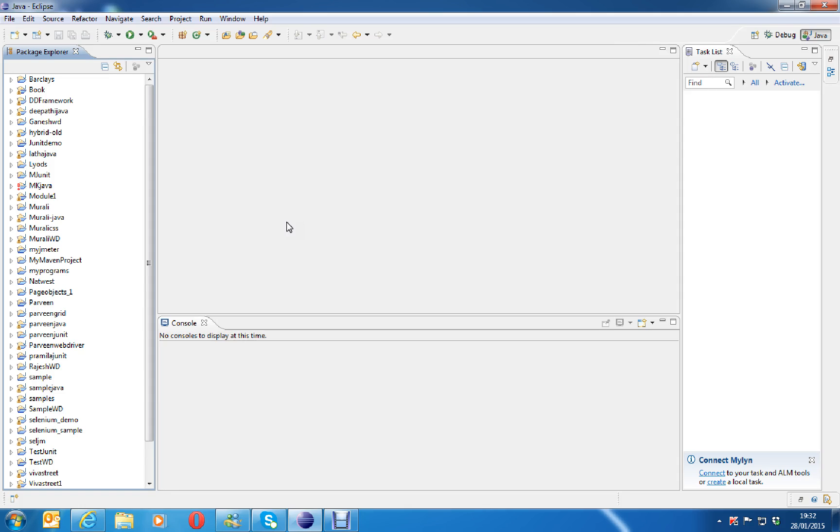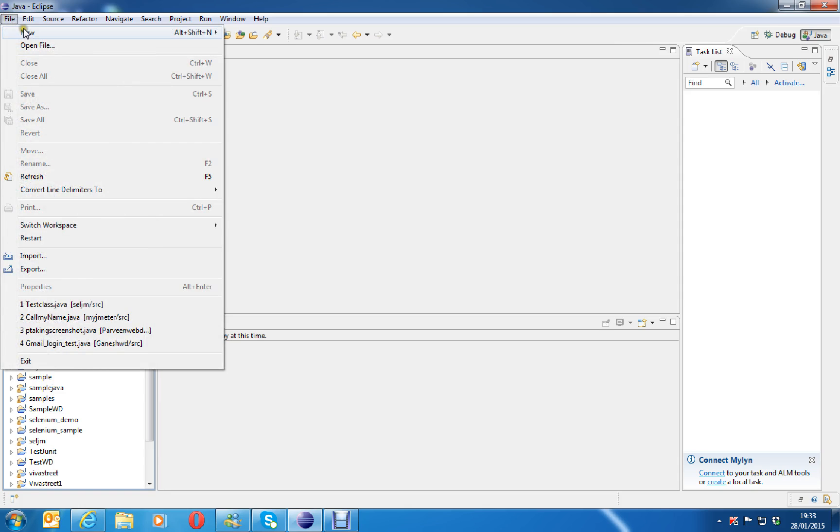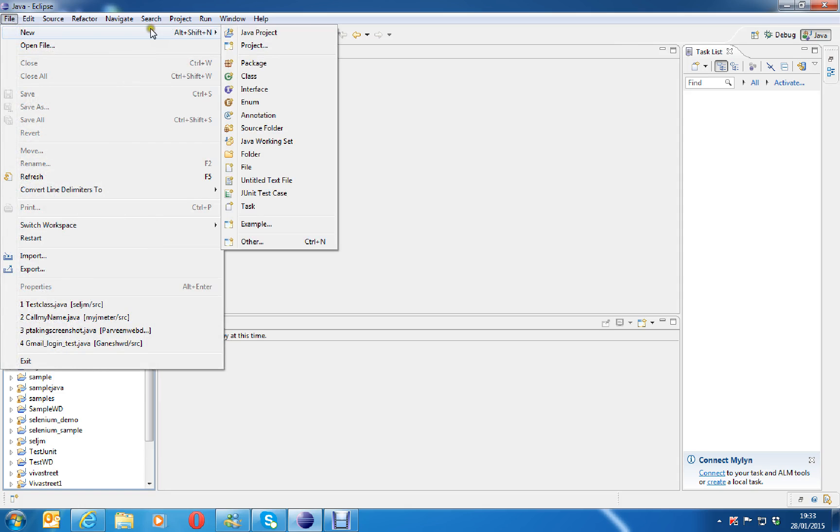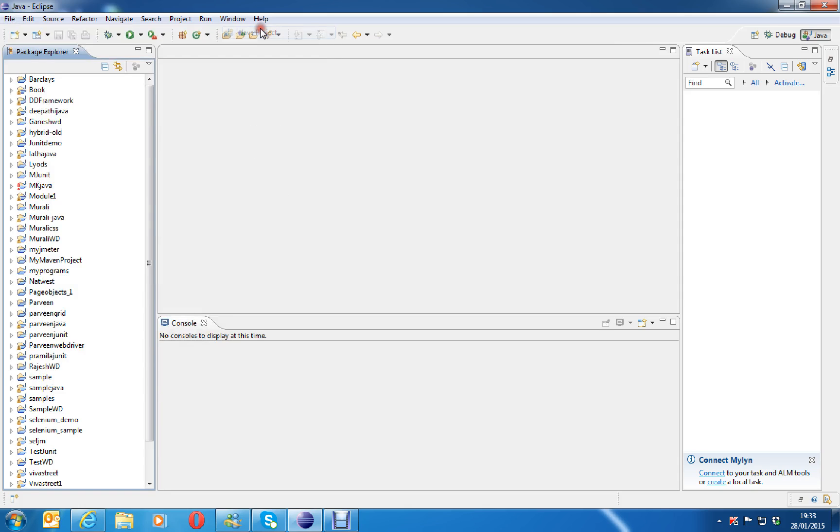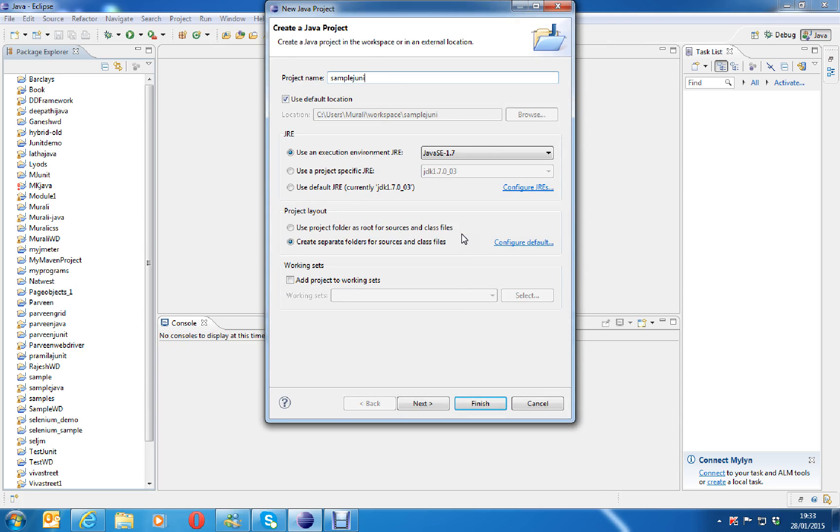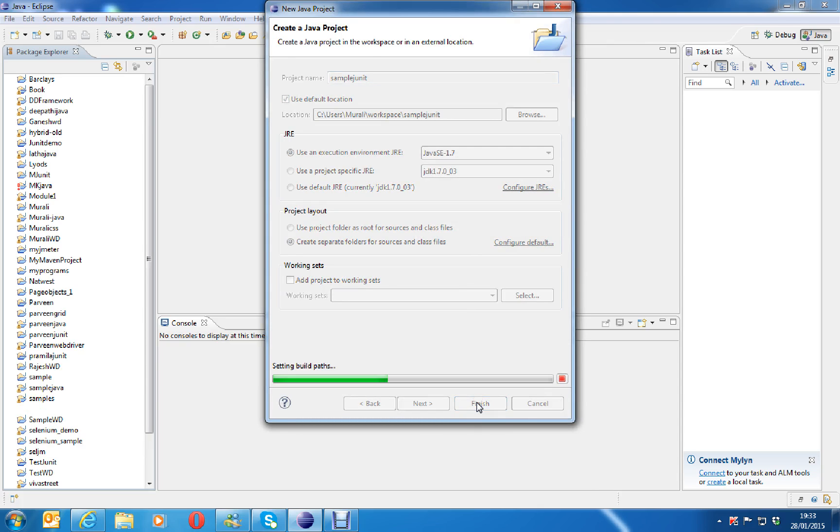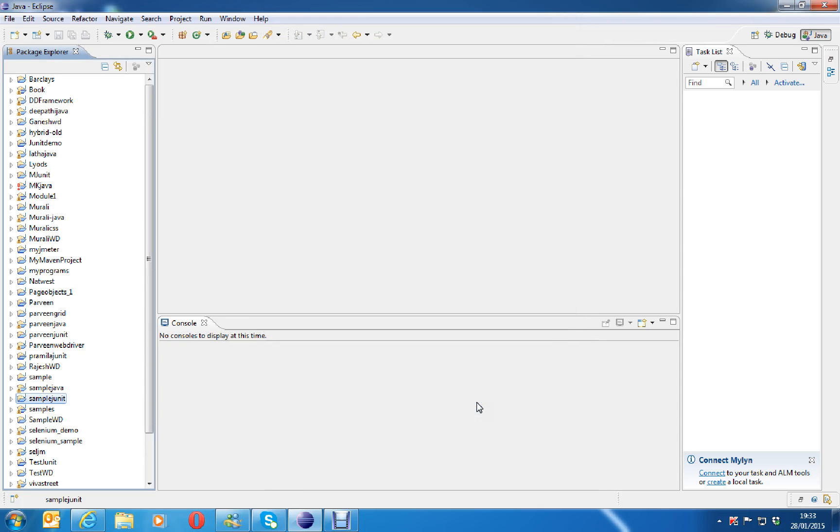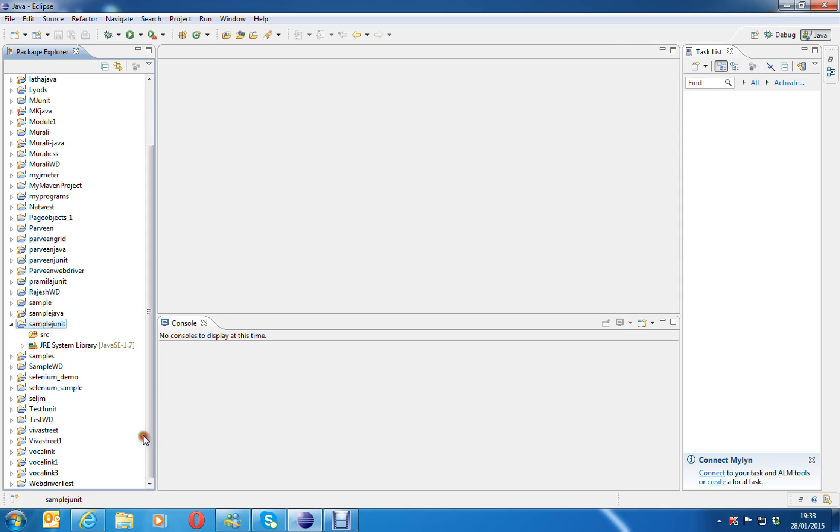Just let you know that JUnit comes built in with Eclipse, you no need to install again. Click on file, new, java project and here type sample JUnit and click on finish. You can see here left hand side I have created a Java project and now I want to add JUnit library to this project.